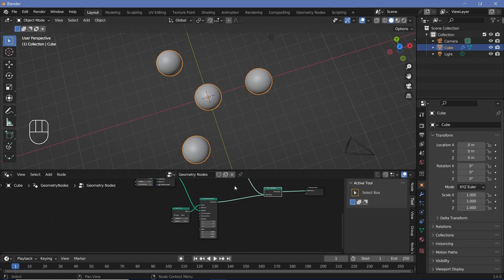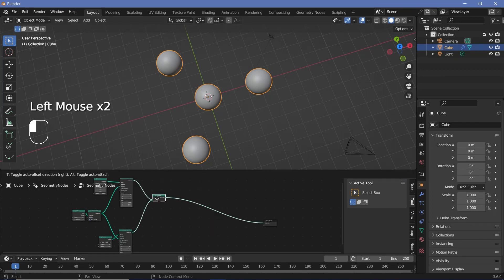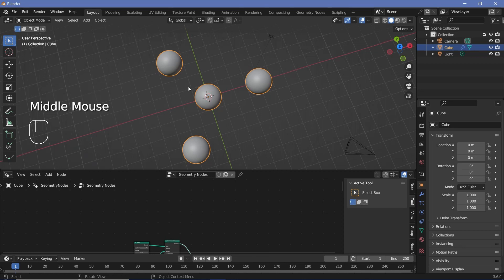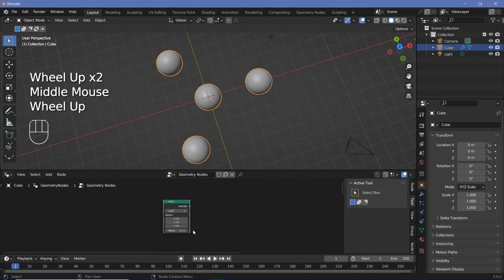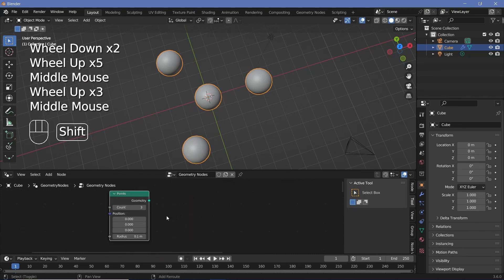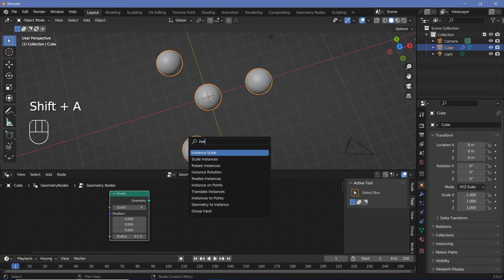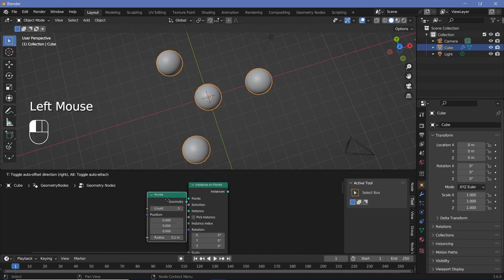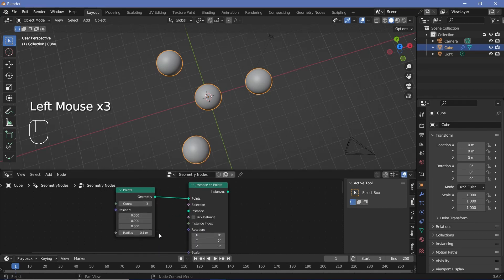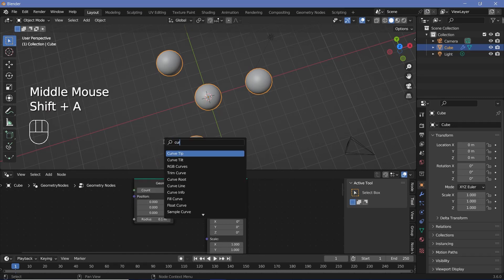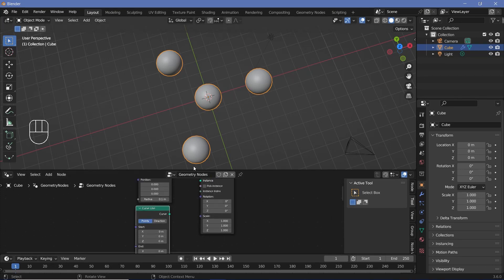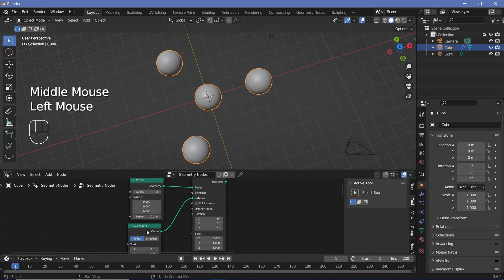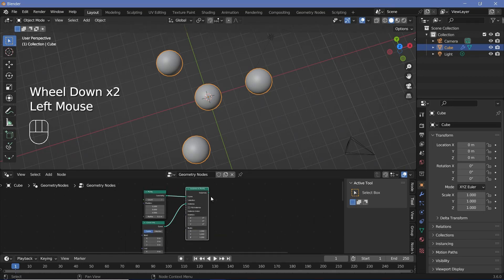The next thing we need are the actual links between these spheres. I'll use a very similar technique — I'll search for three points so that I can instance three cylinders onto them. I'll press Shift+A, search for a points node, and increase the count from one to three. On these points, I want to instance the cylinder, so I'll press Shift+A, search for an instance on points node, and plug the geometry into the points. Instead of instancing just a cylinder, I'm going to create it by searching for a curved line, which I find much more useful since I can place it however I want without having to rotate the geometry.